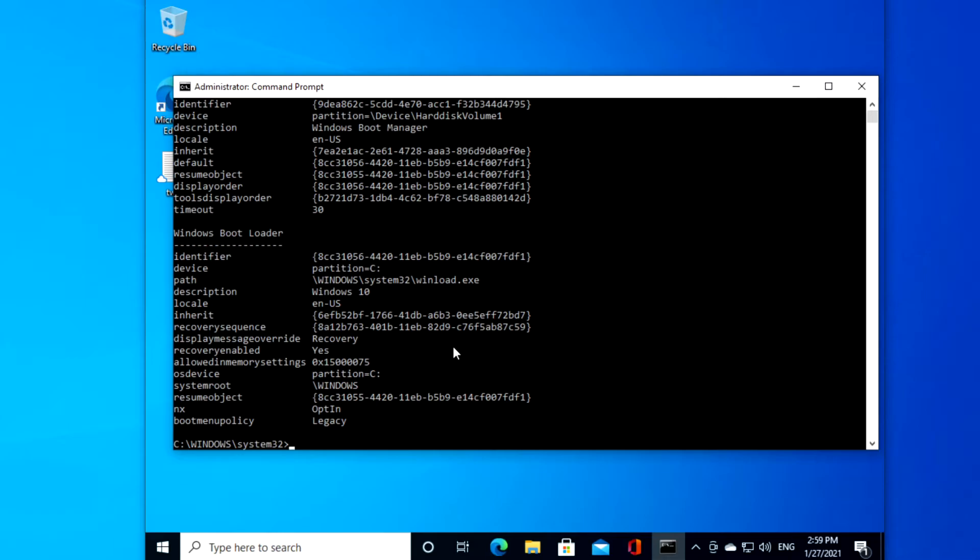Now, then type in bcdedit space slash open bracket, enter in your identifier,